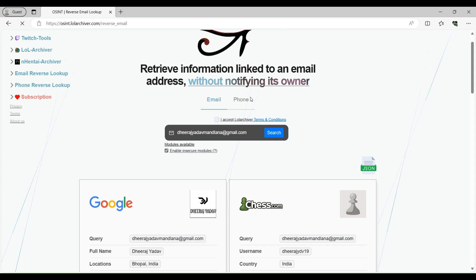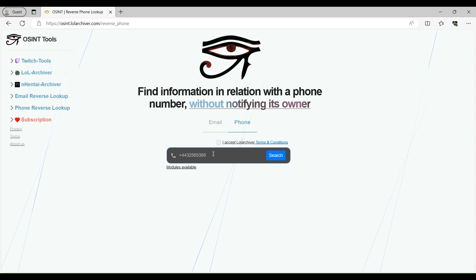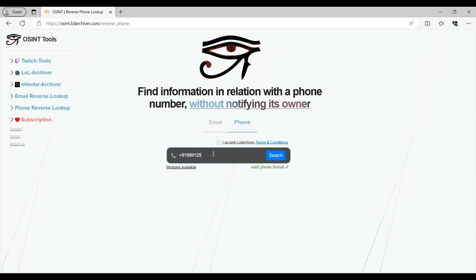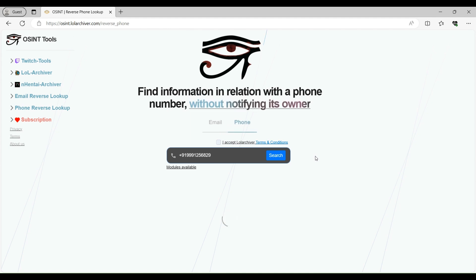Now let's test the phone number module of this particular tool. So let me enter a phone number of my friend, which that number is not active right now. So please don't try to call or message on that particular number. You need to enter the phone number in international format. So always remember that. Let's check mark and click on search.